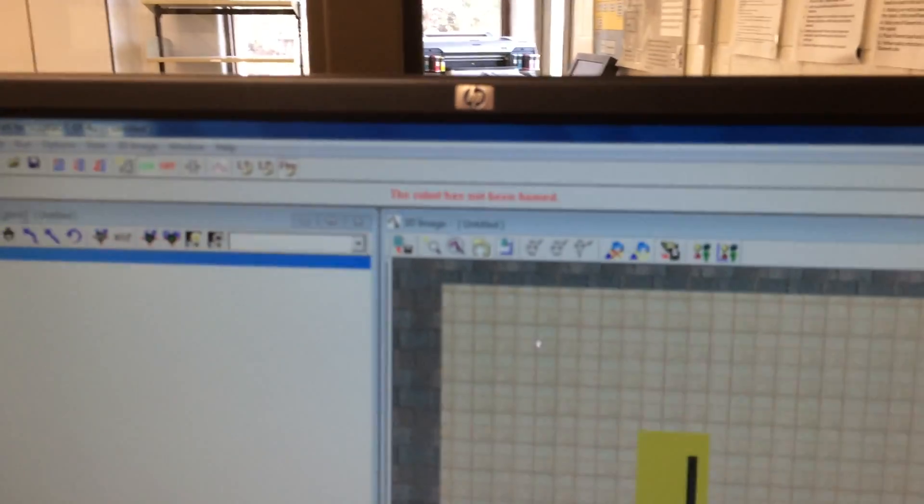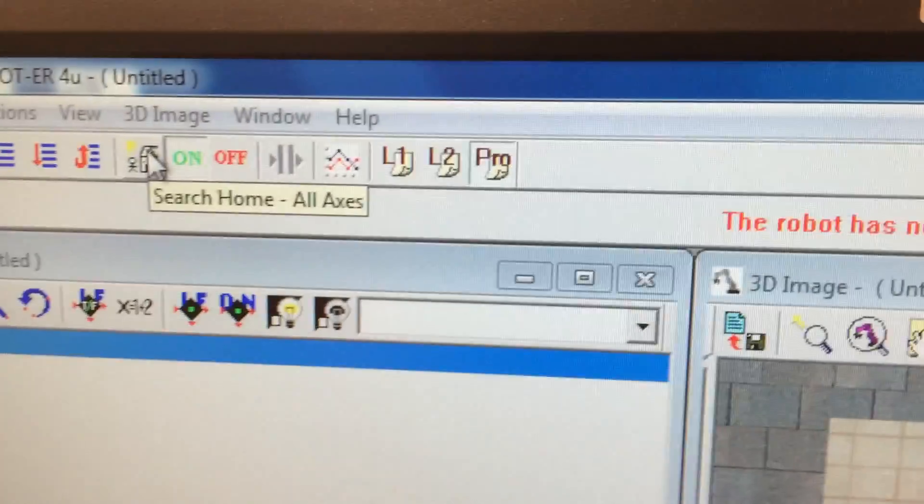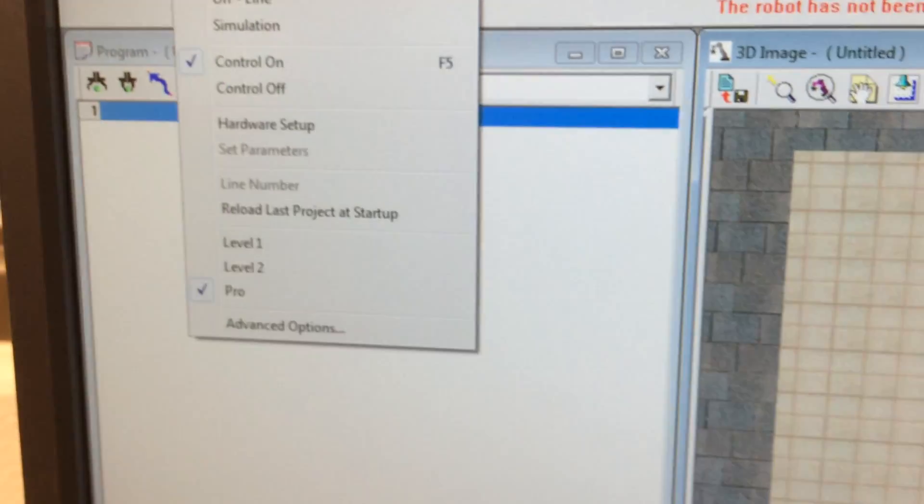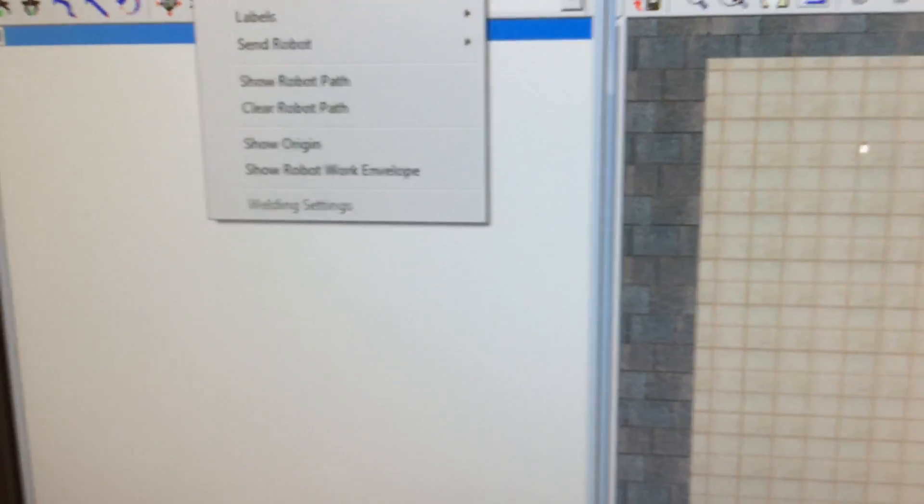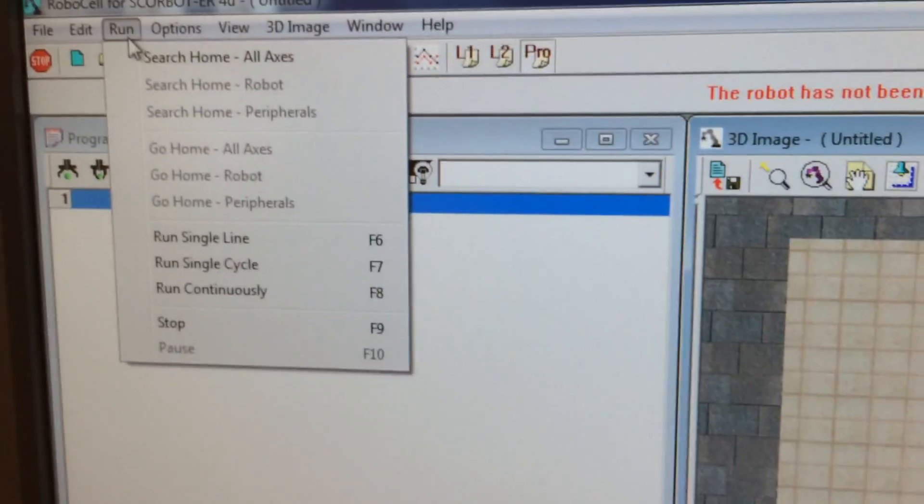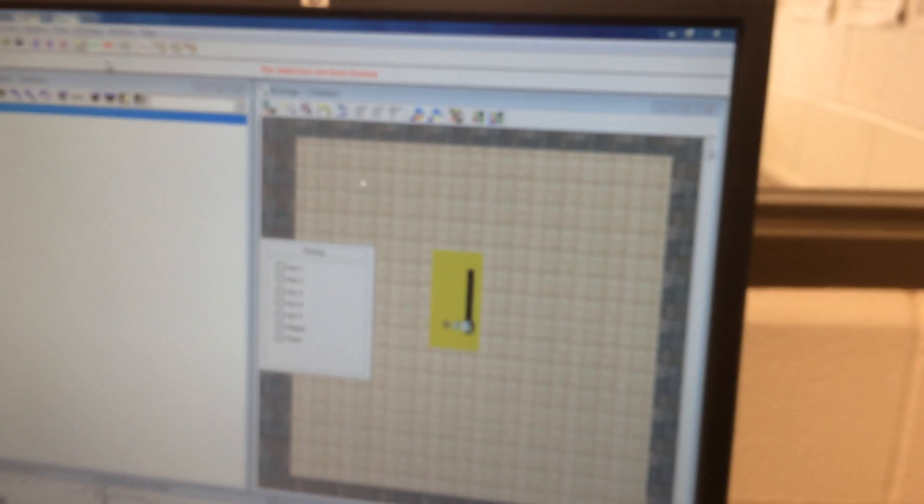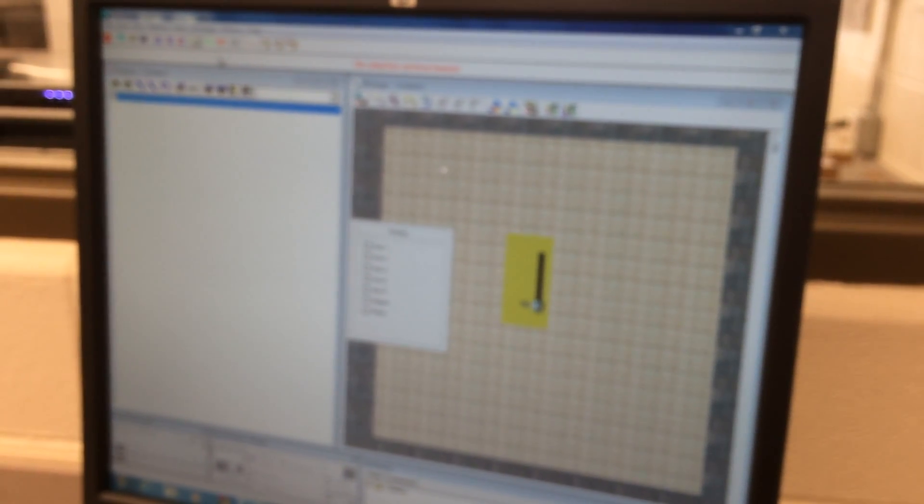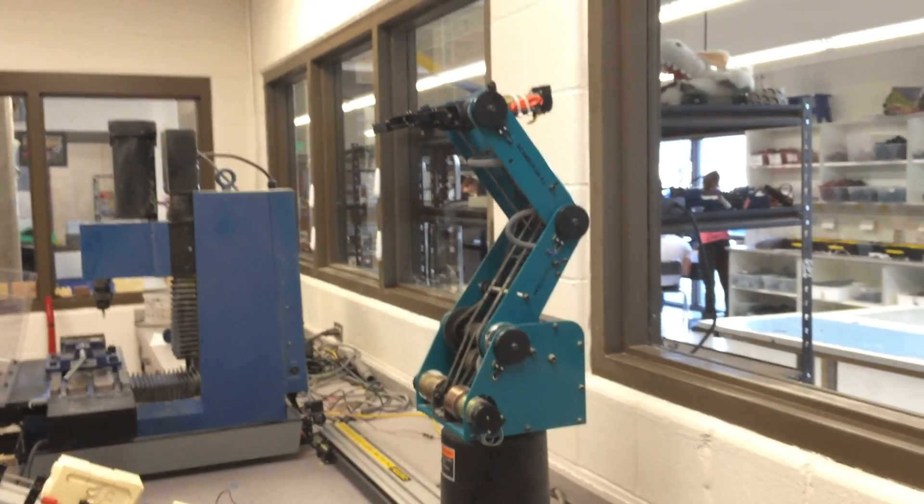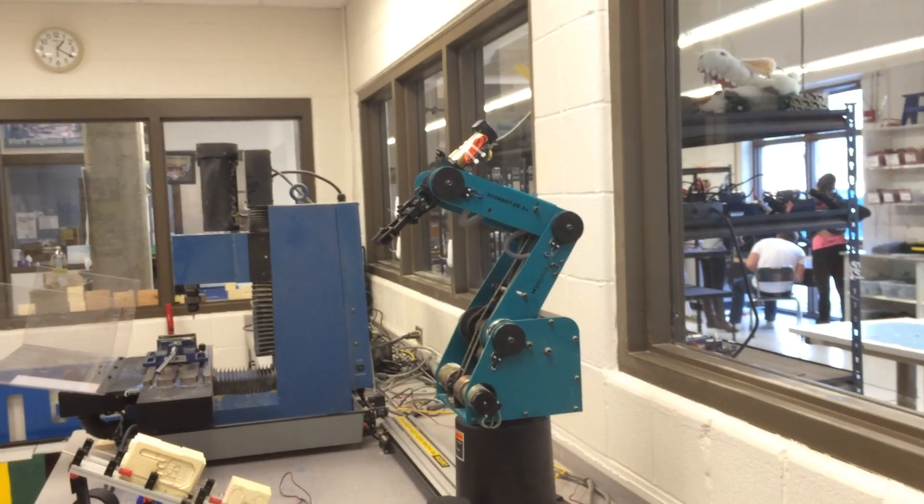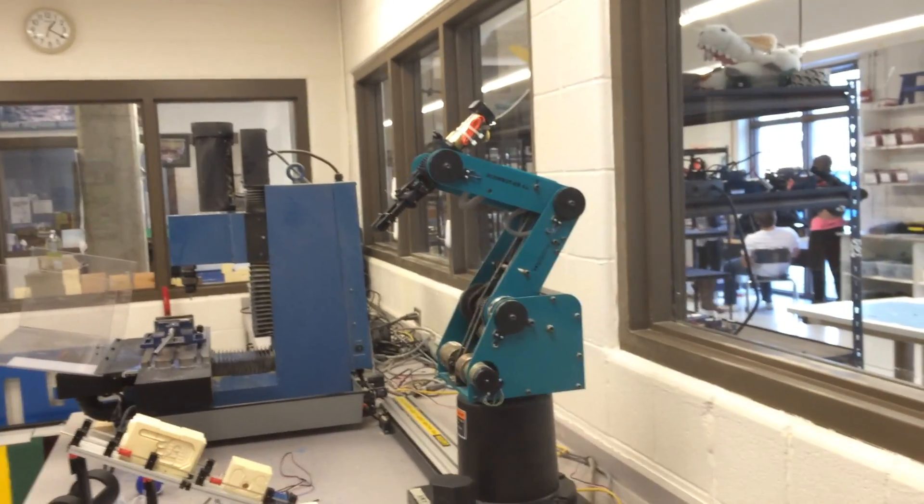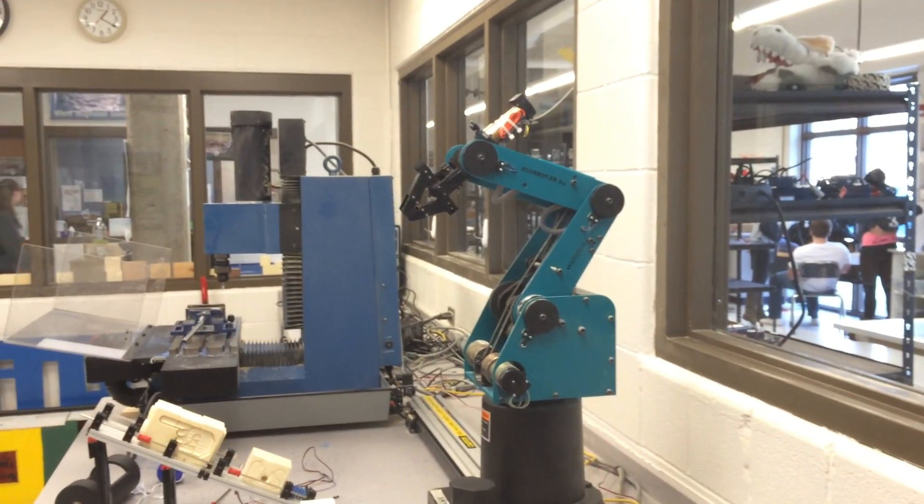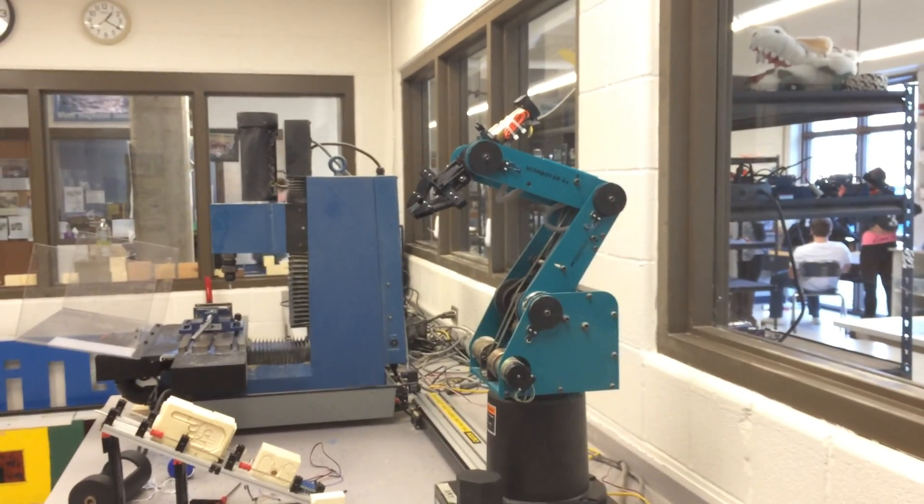But it says it hasn't been homed. If you go up here to this little picture of this person with the home, it says search home all axes. You can also do that under run, under search home. I'm going to click that, and it's going to give you this little homing table here. Then the robot has to go through its whole thing. Sometimes this takes up to two minutes to complete. It's got to search all the different axes, so it's going to run everything. We'll get back to this in a minute.